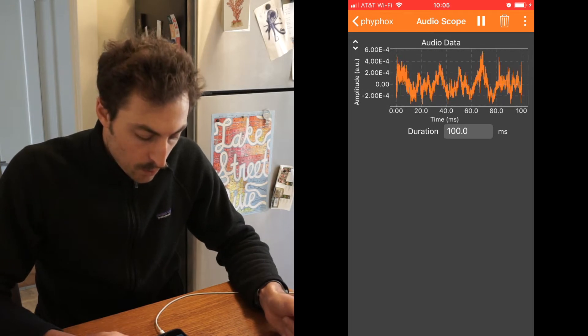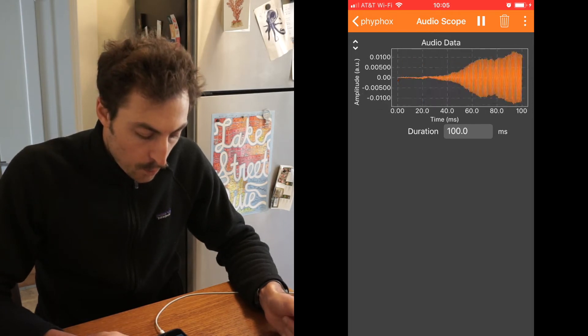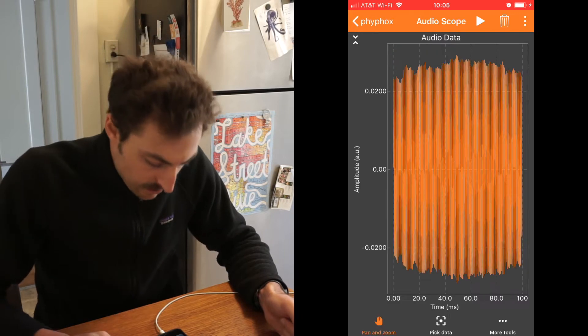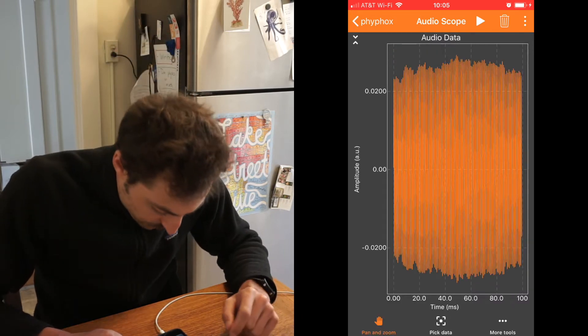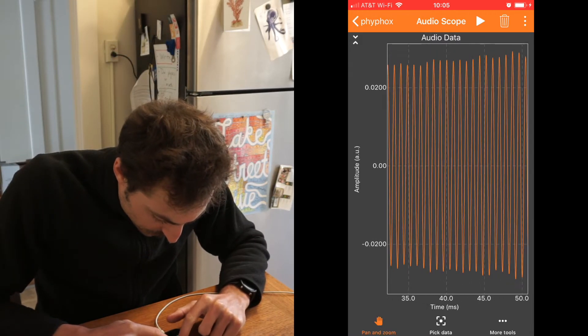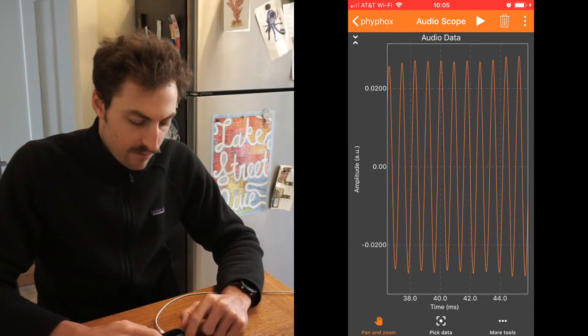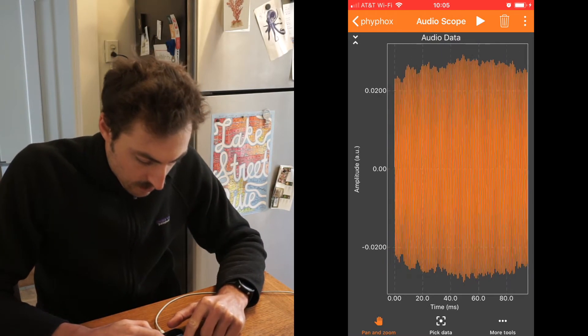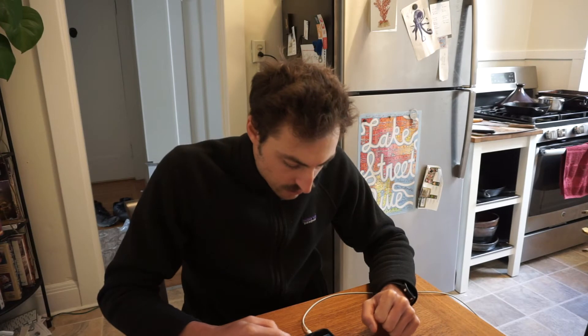And I can do something interesting like whistle. Hit pause. If I try to zoom in on that graph, you can see the waveform of my whistle — it goes up and down. And I'll show you how to export that data to use later.